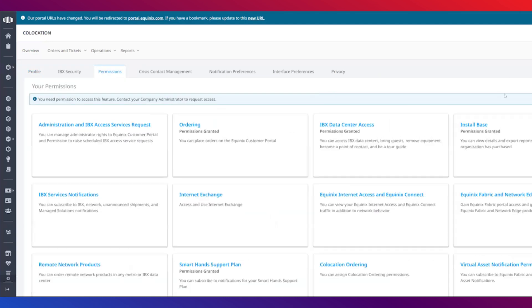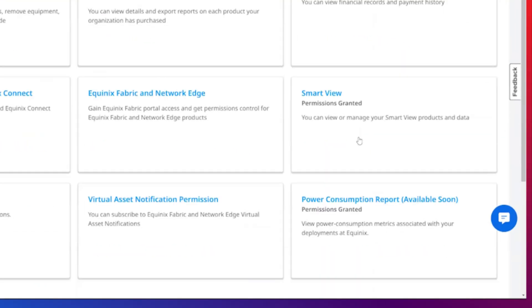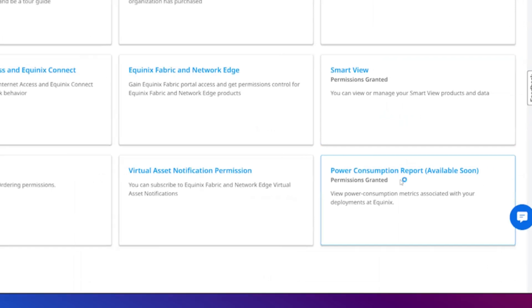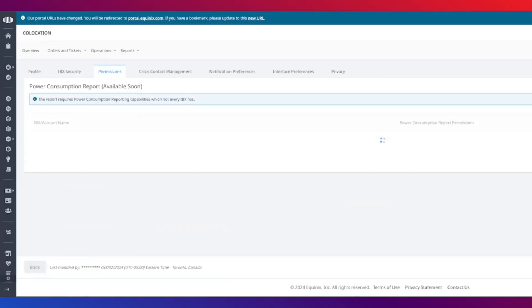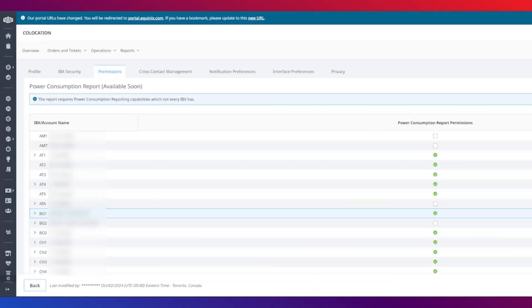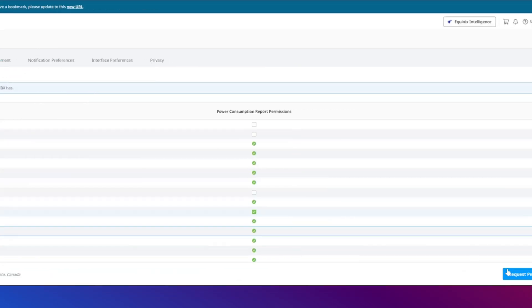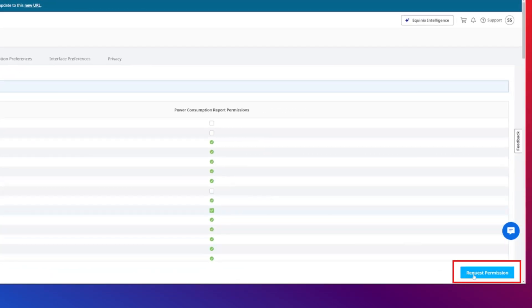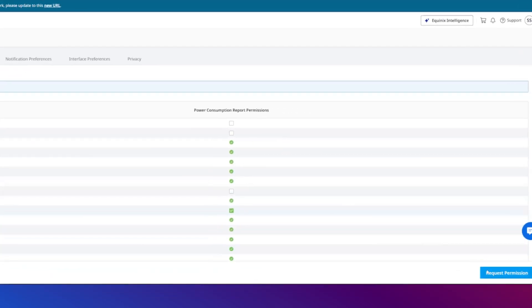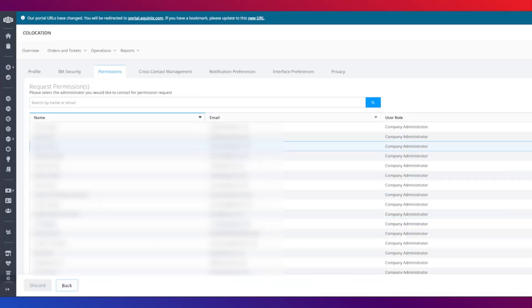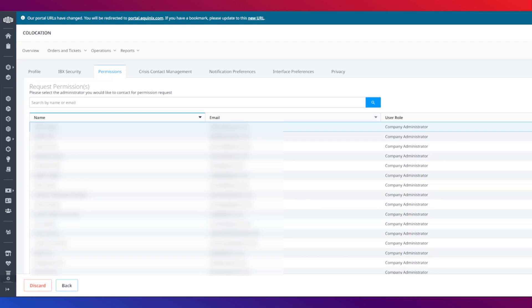Here you will see a permission style for the power consumption report. For sites or cages that don't have the permission, select the open checkbox and click request permission. You will be prompted to select a company administrator to send the request to. Company administrators have this permission enabled by default.